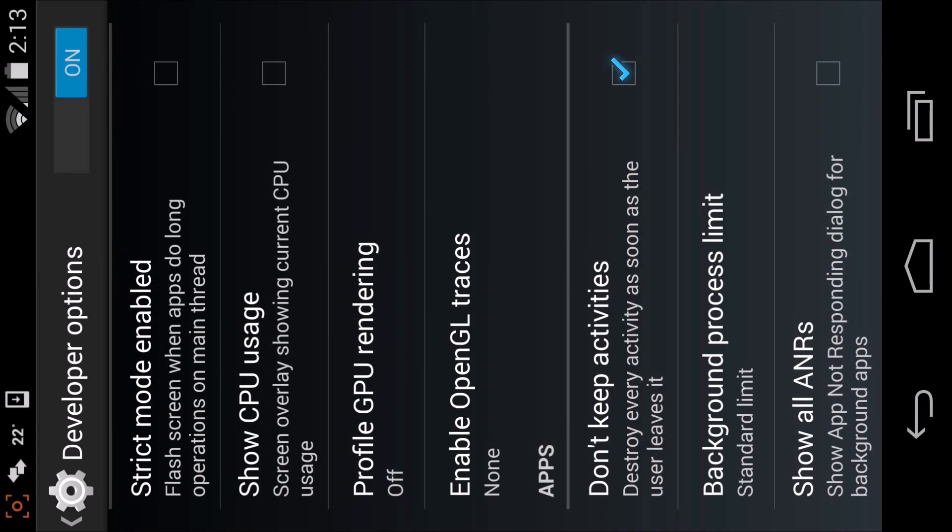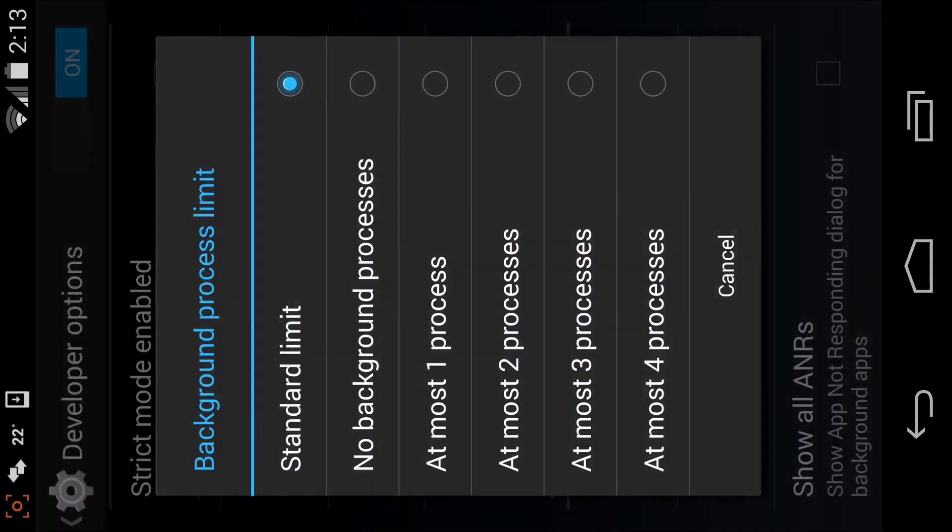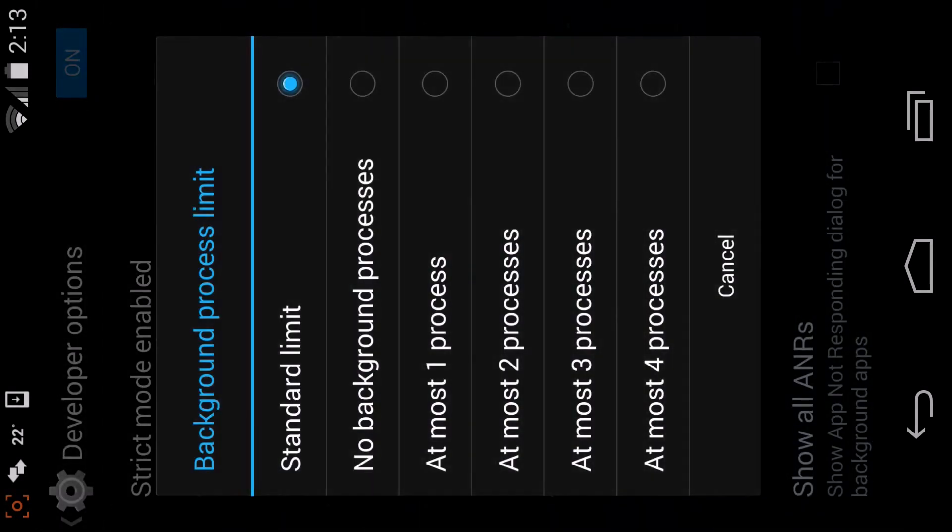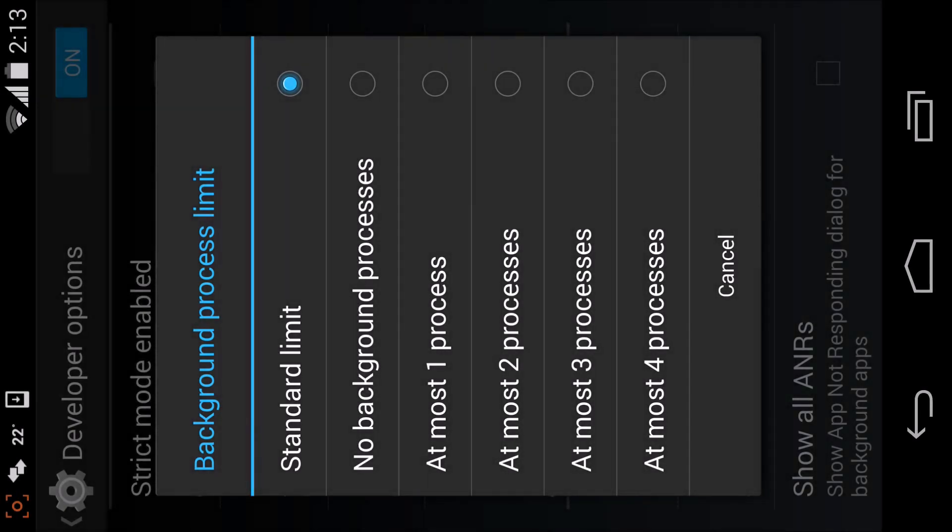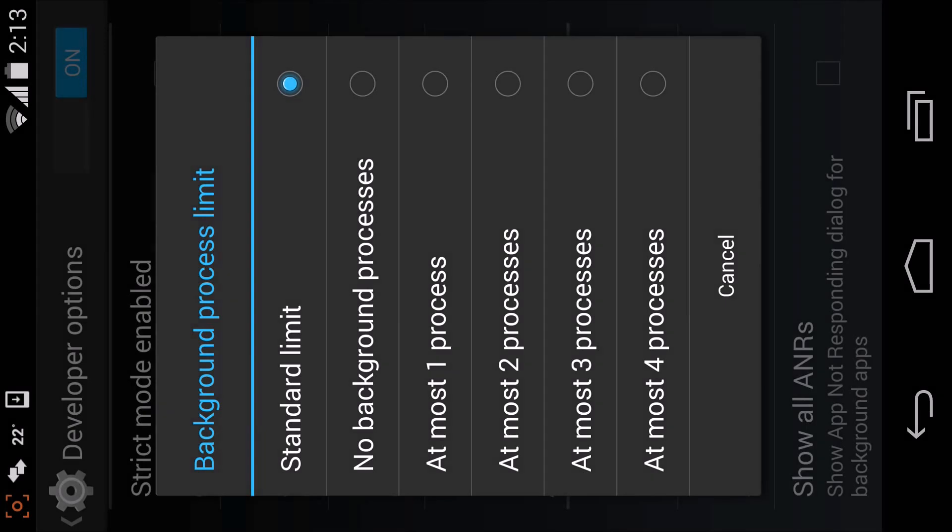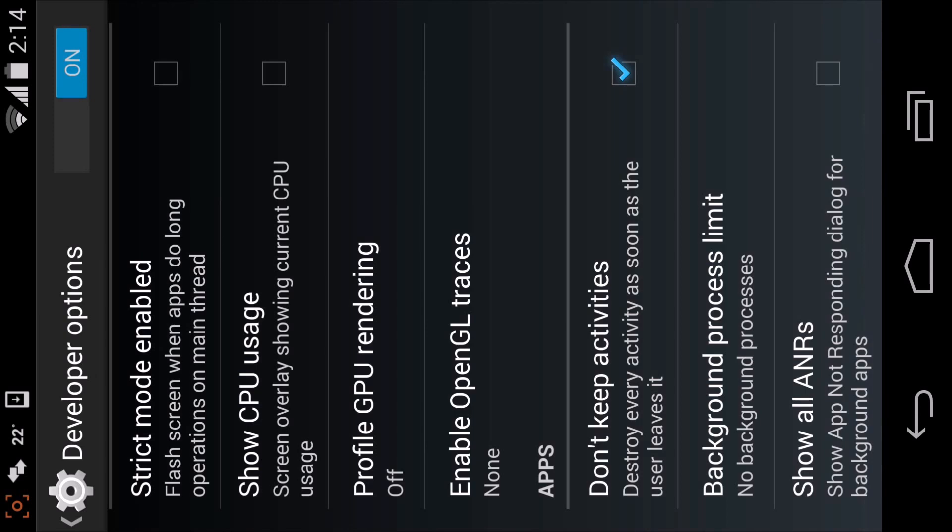You can see 'Background process limit'. As you can see, standard limit means unlimited processes. So you can select 'No background processes'. Select that and basically there will be no apps running in the background.